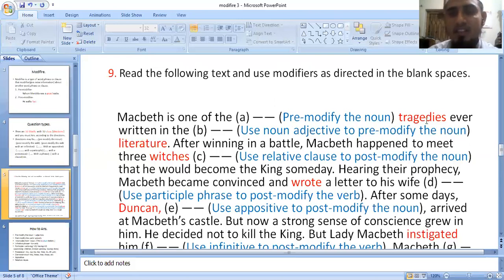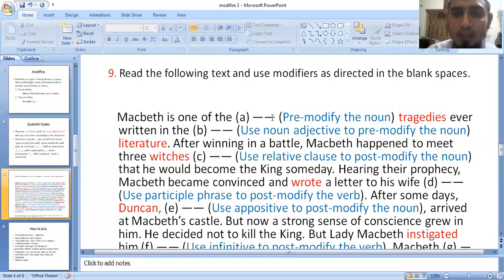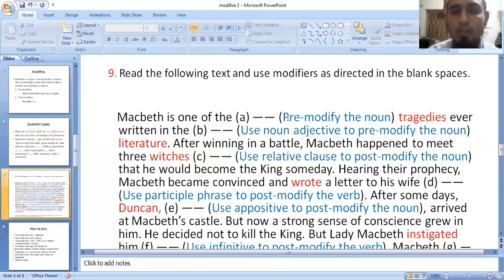The answer is that 'tragedies' is going to be modified — the noun is going to be modified. So if we modify the noun, we look at the adjective. The adjective alone is not enough here — we have to look at the adjective in superlative form.